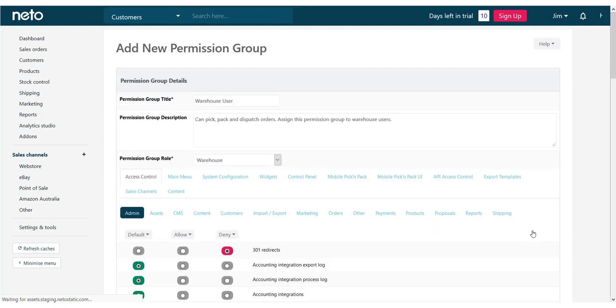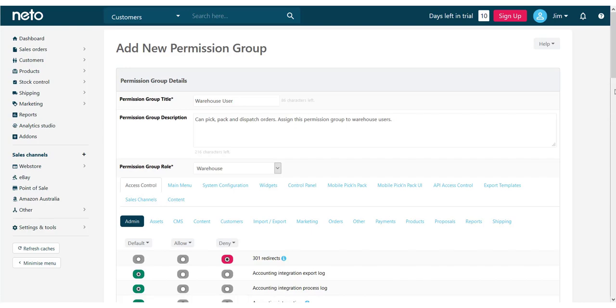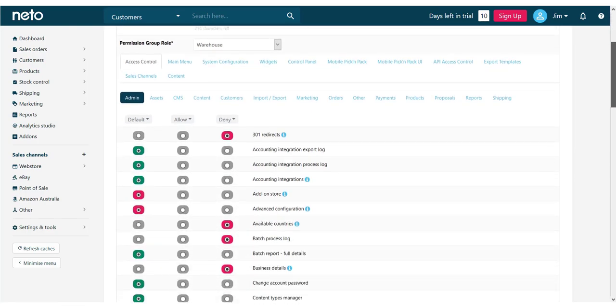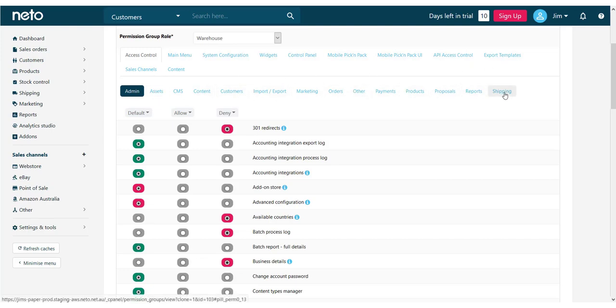You'll be taken to the permission group page showing the role and each of the individual permissions. Permission group roles determine if a permission is allowed or denied when it's set to the default.